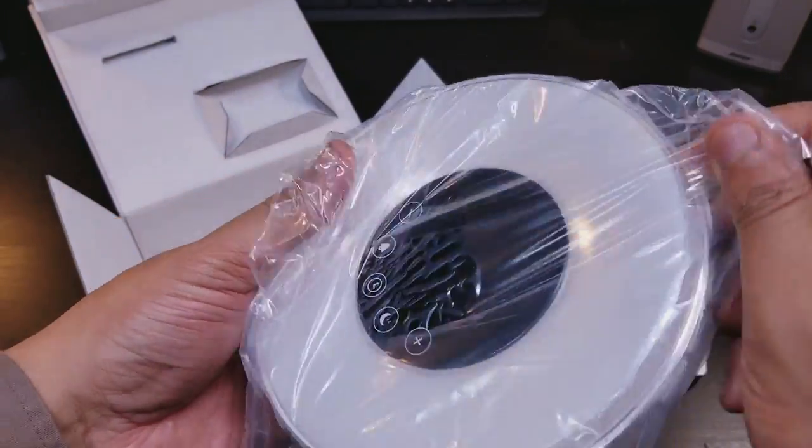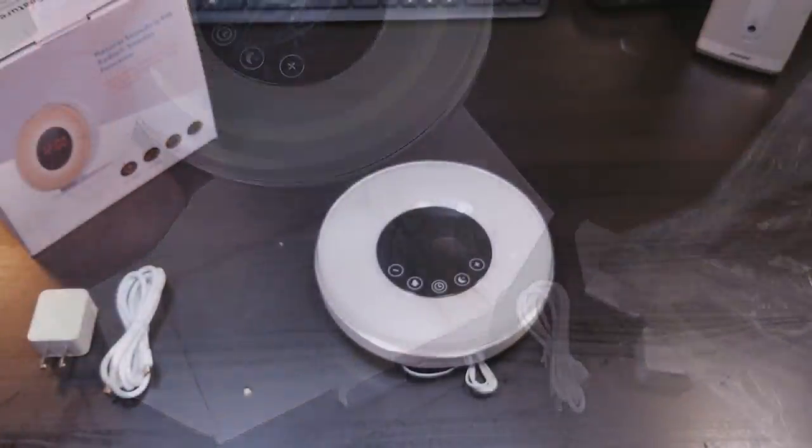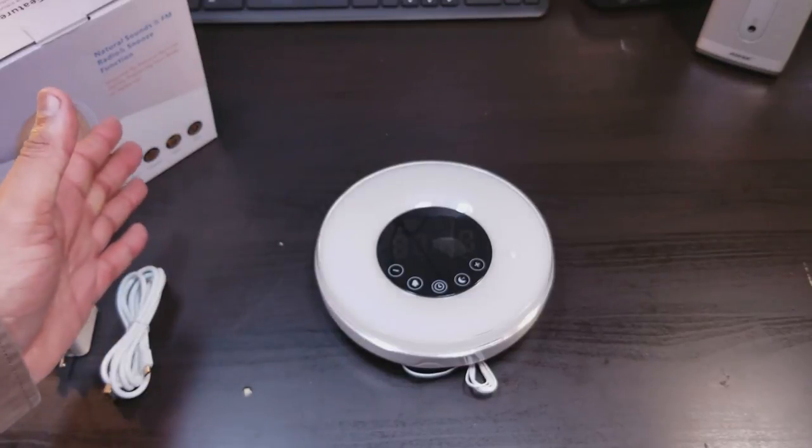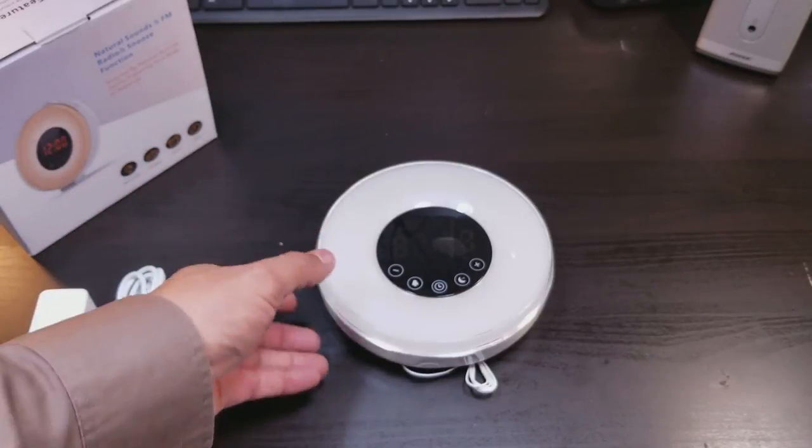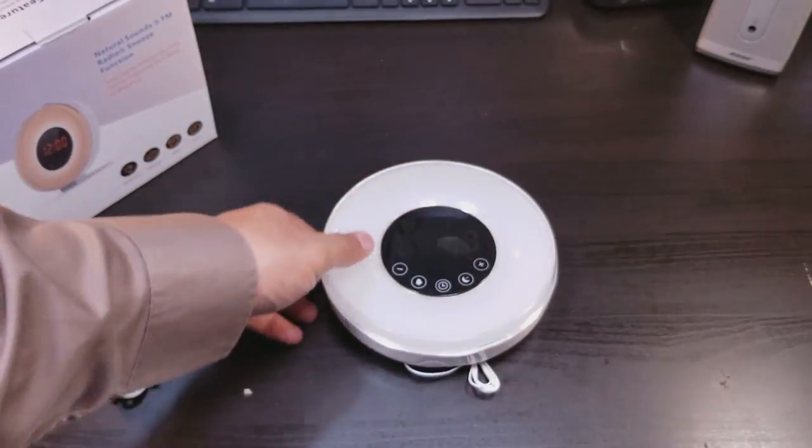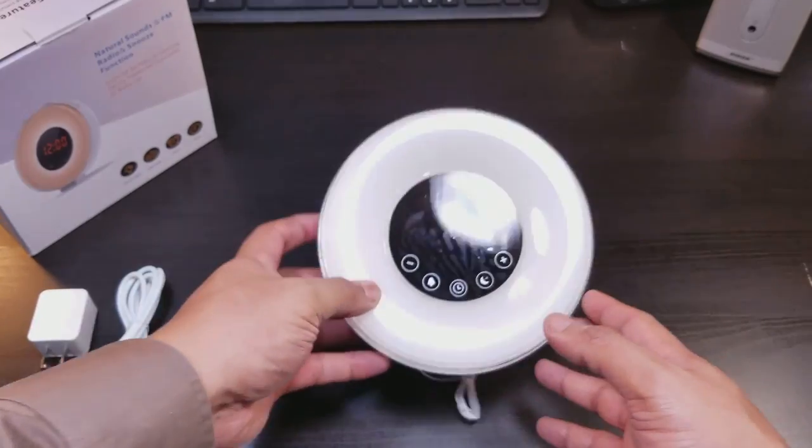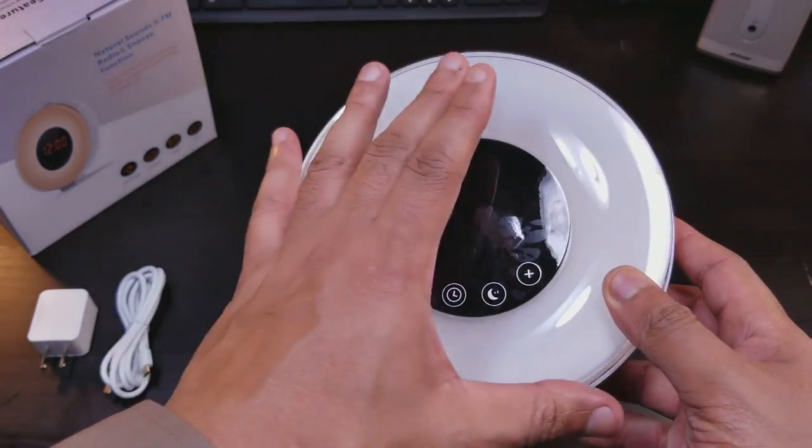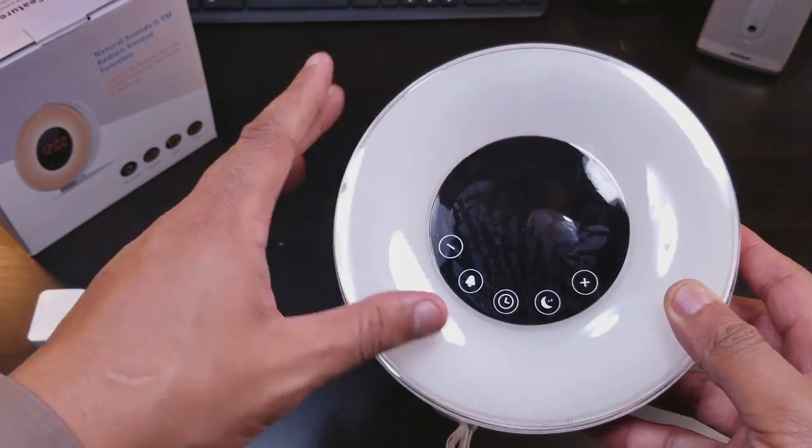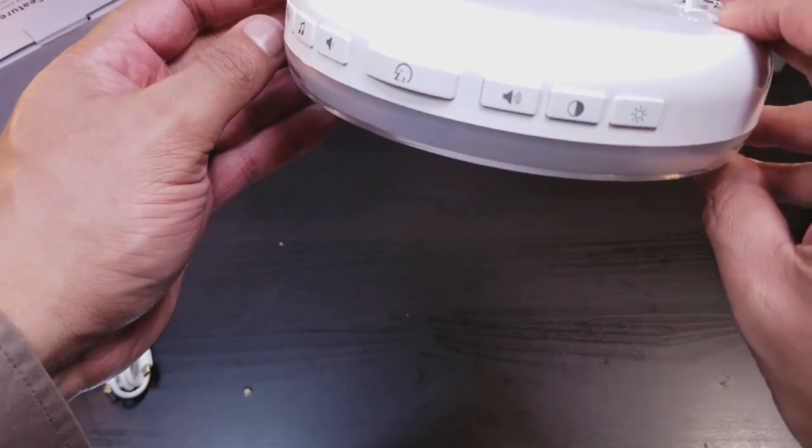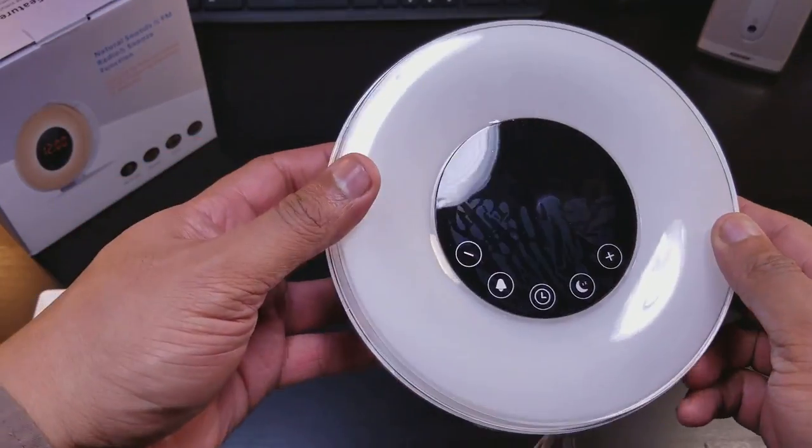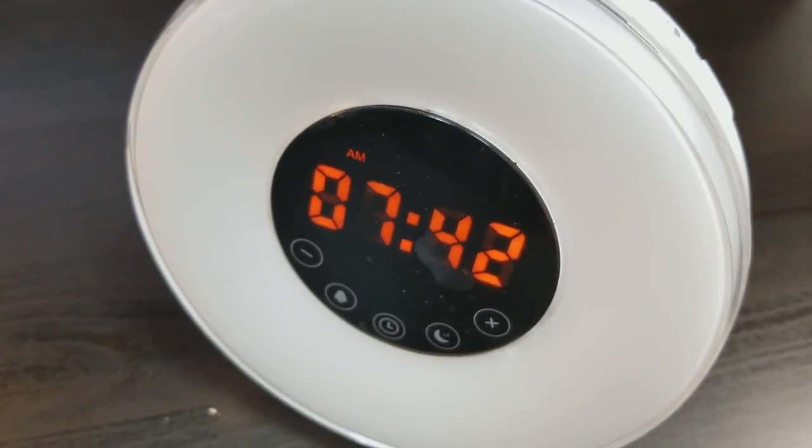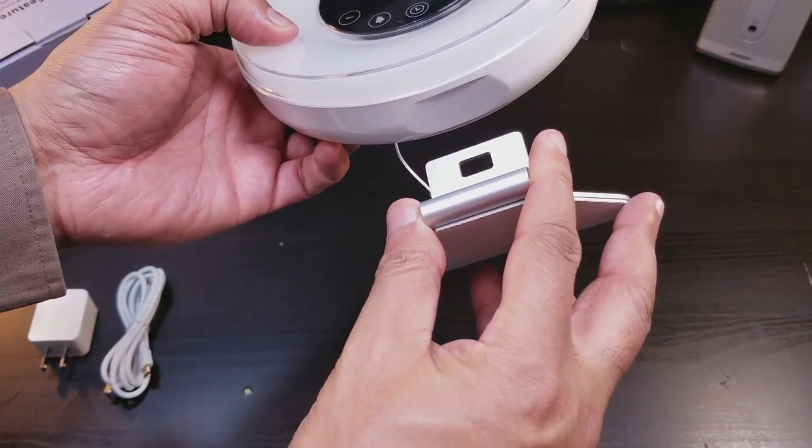Let's get straight into it. So pretty nice unboxing experience from Joyful Heart. I'm impressed. And this alarm clock looks pretty good. Nice plastic. It almost looked like them old light bulbs that we used to have, the circular versions. This looks pretty good.